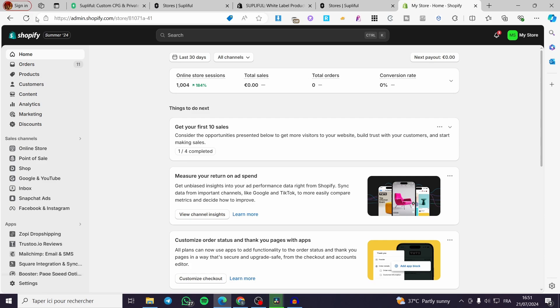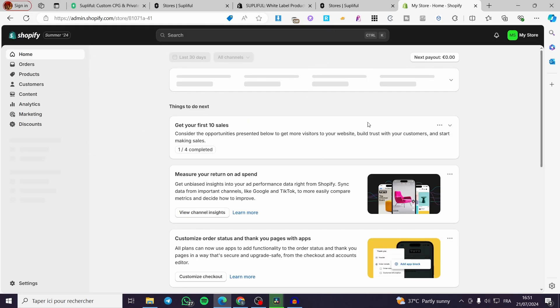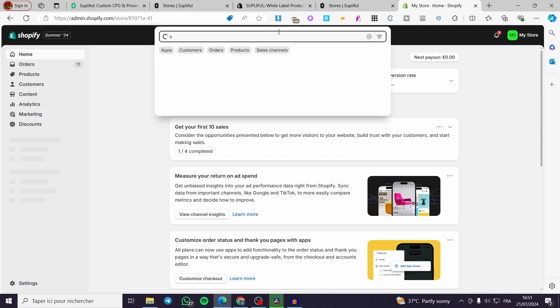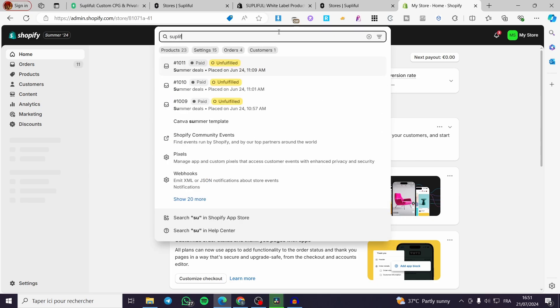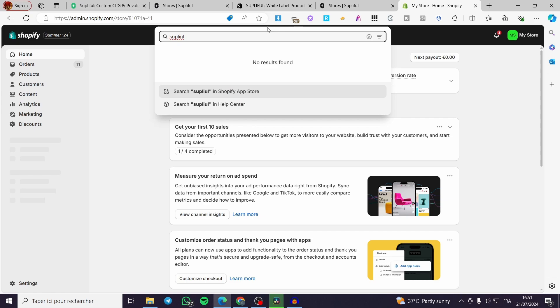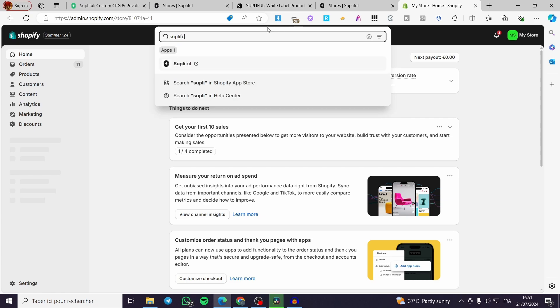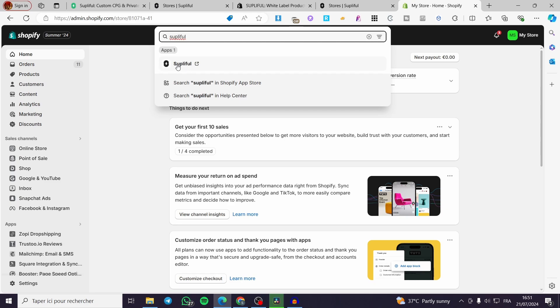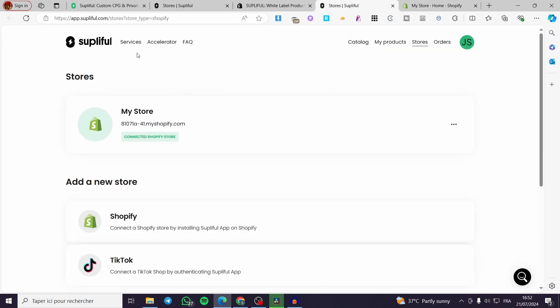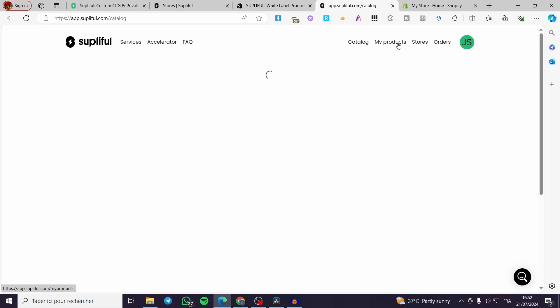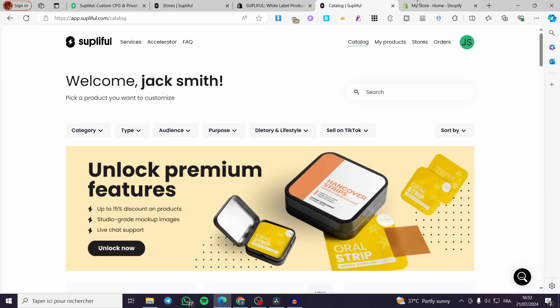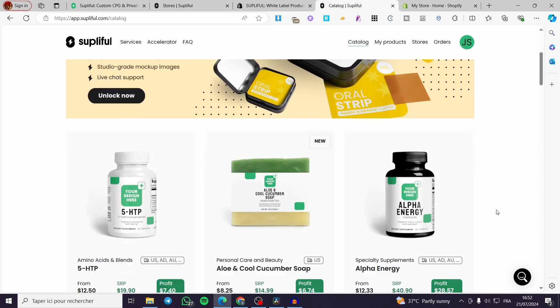Congratulations — you have set up Supliful connected with your Shopify store. Everything right here is set. Whenever you refresh that page, you can see the Supliful app. If you search for 'Supliful' in your Shopify apps, you will find it right there and it will take you to the Supliful website.